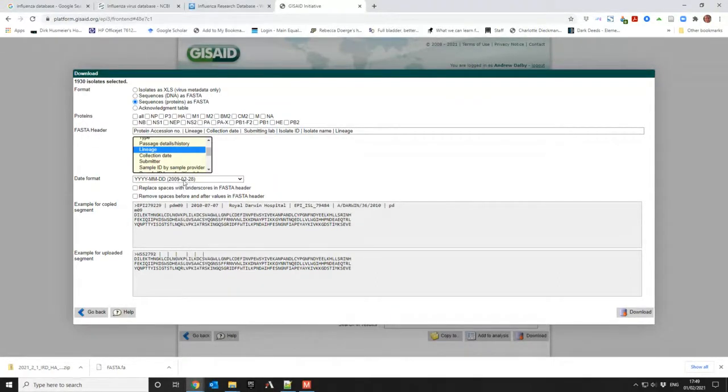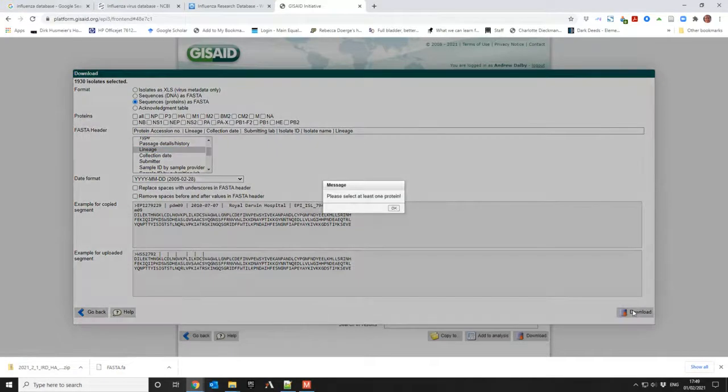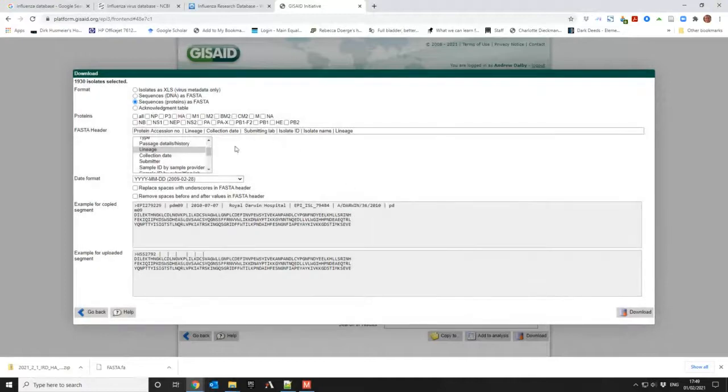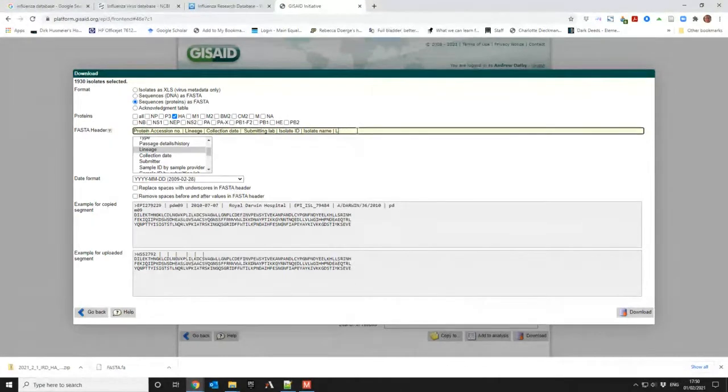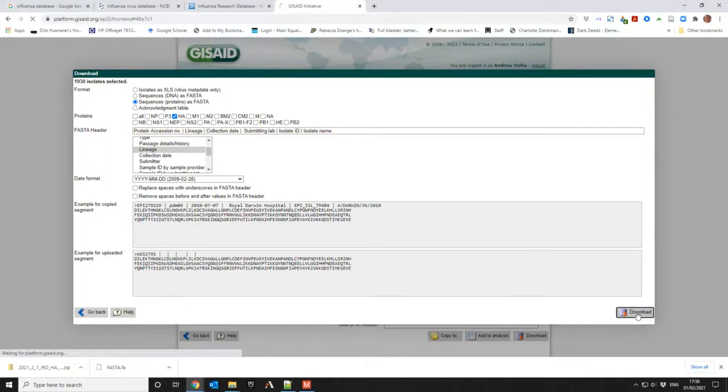The date format, that's okay. So let's go for download. Select or release one protein - I want the HA, that's why I clicked before, and I didn't realize lineage was already in there. Right, okay. Download.